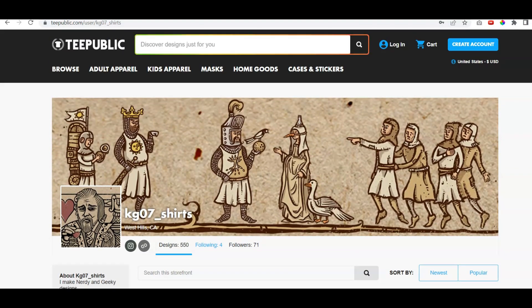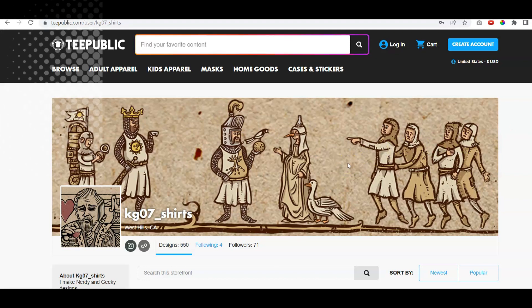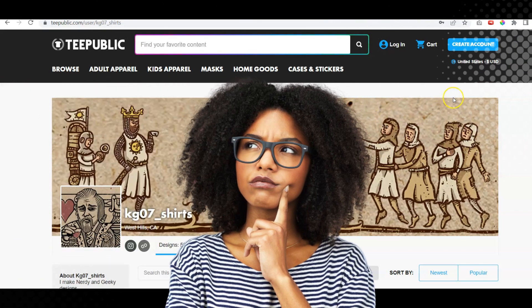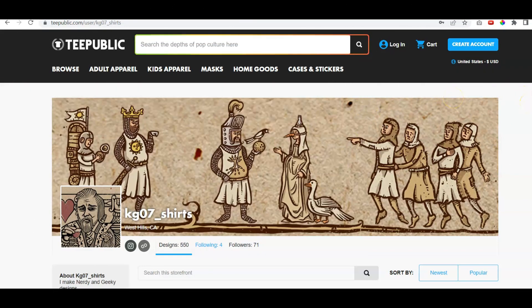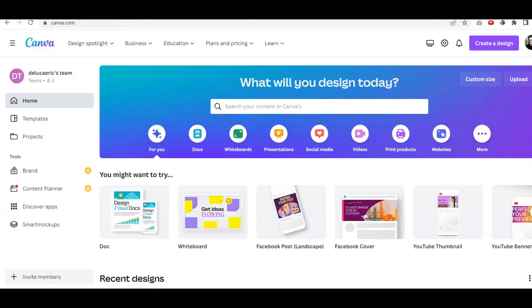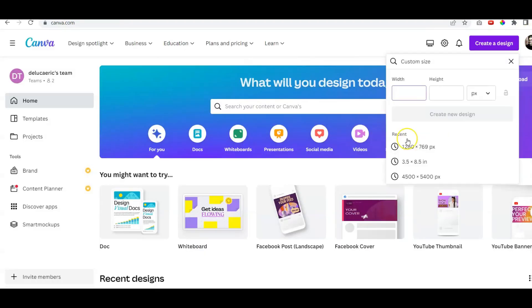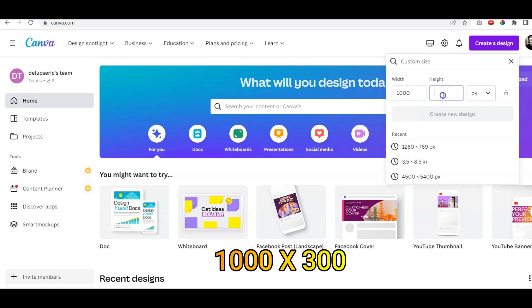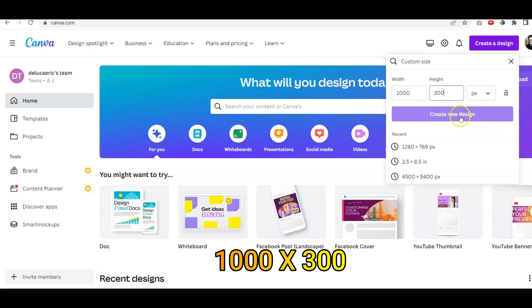But you're wondering about size — what size should you use for your cover photo? As far as size goes, we're going to go to Canva and show you how to quickly make one up. You want to go to 'Create a Design' and we're going to do 1000 by 300 pixels, then click 'Create New Design.'